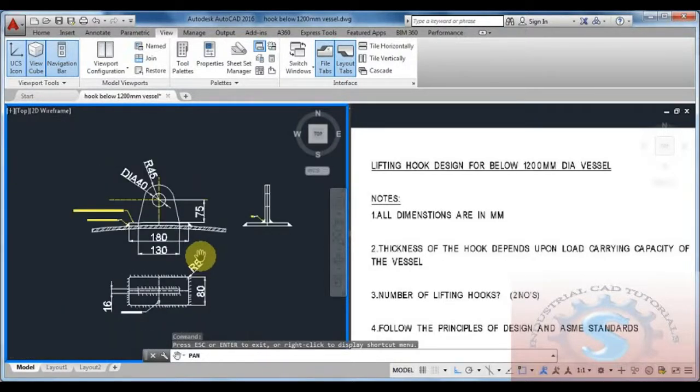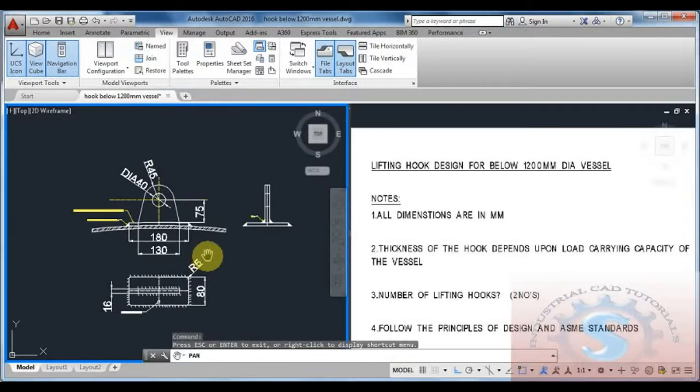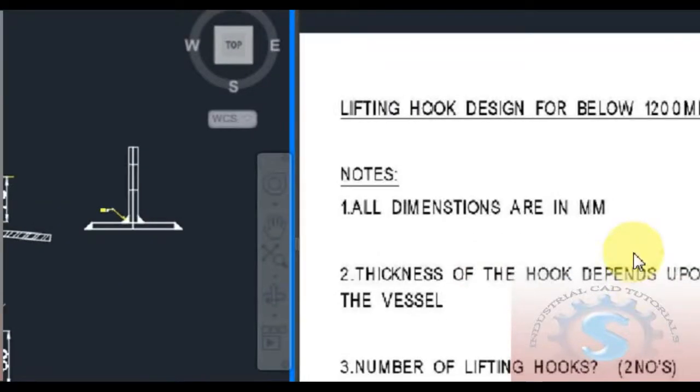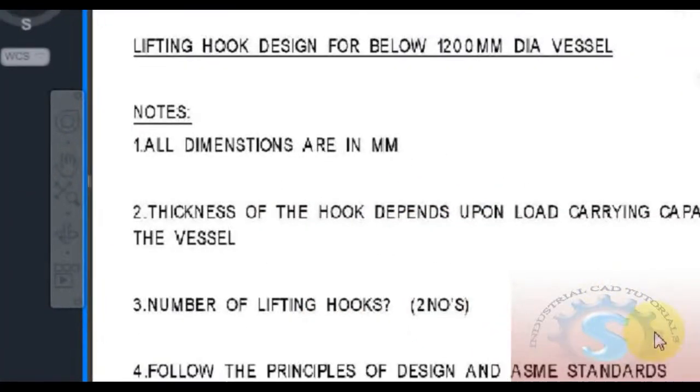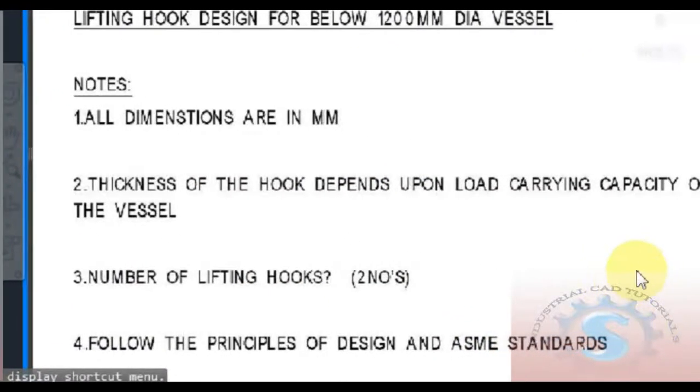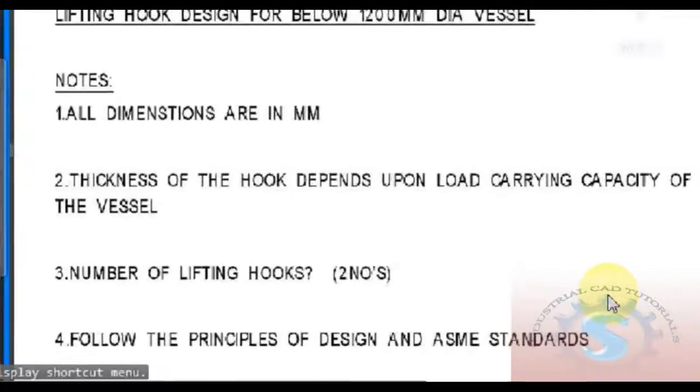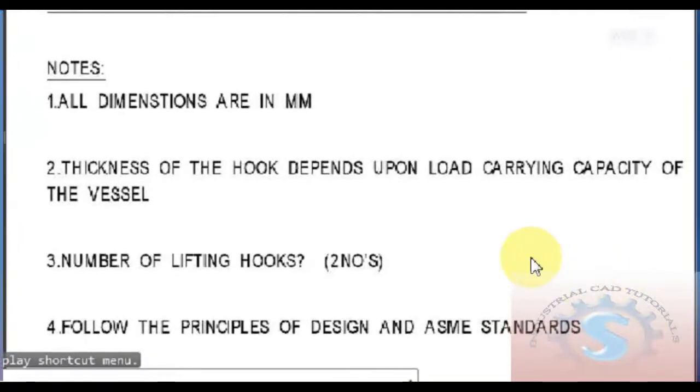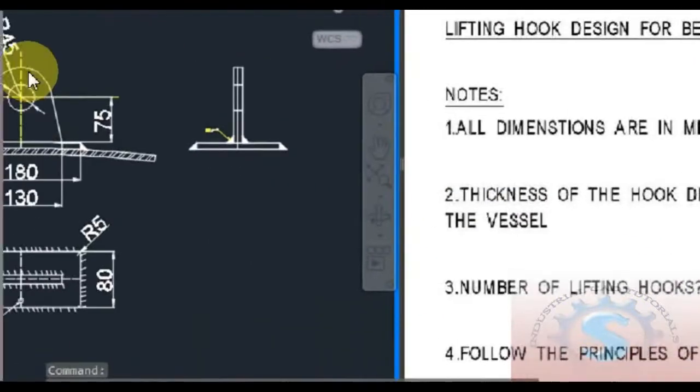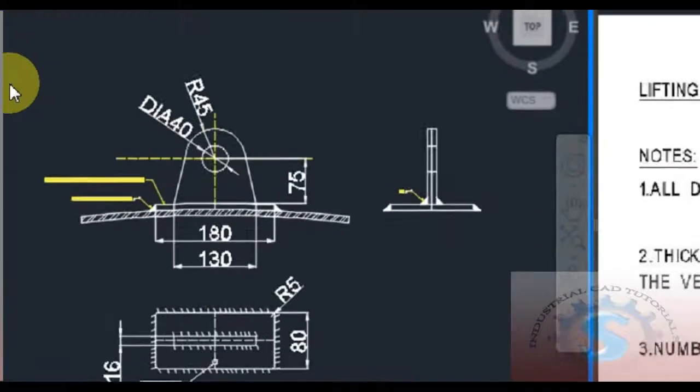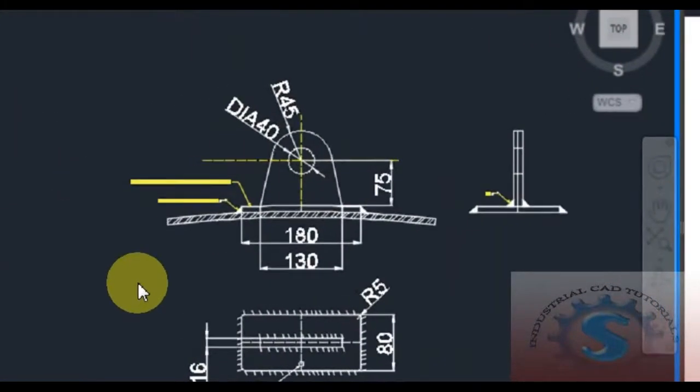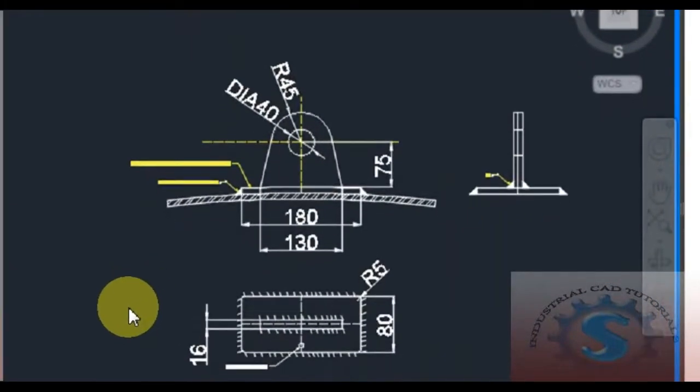This is the model of the drawing for 1200mm dia vessel. We need to place the lifting hooks on the dia vessel. The number of lifting hooks is two numbers for this type of 1200mm diameter vessel.